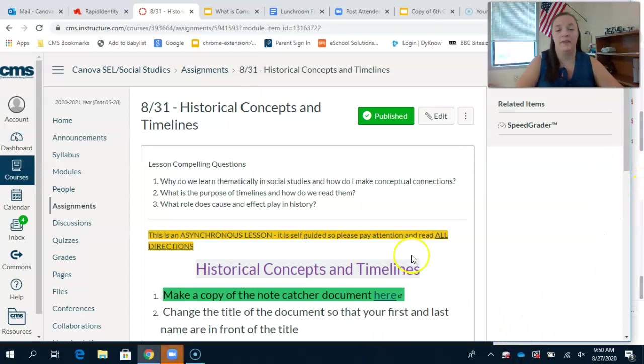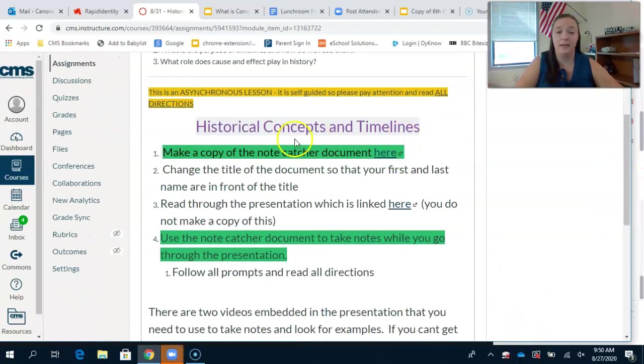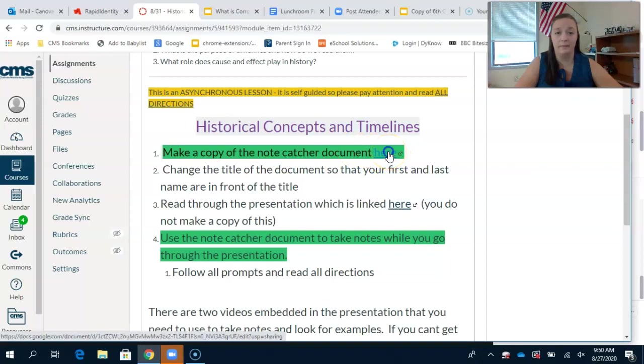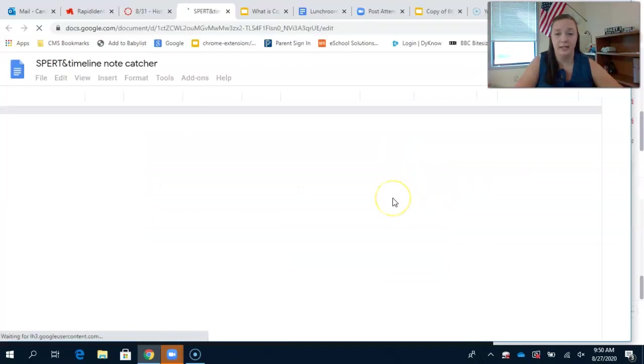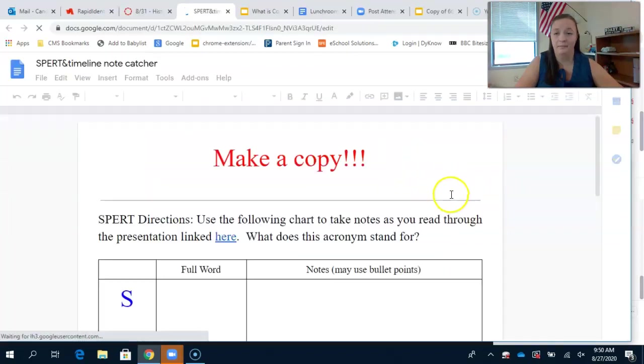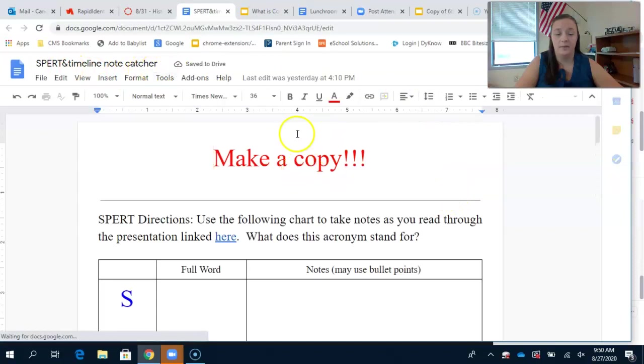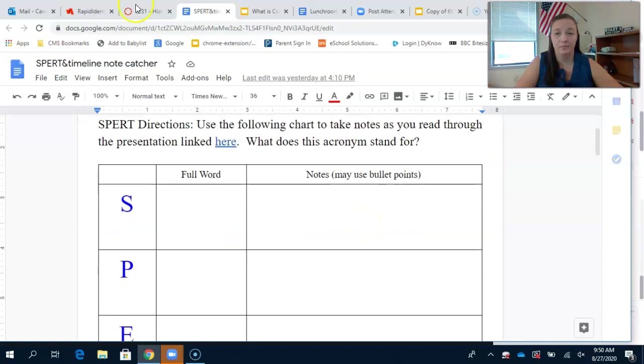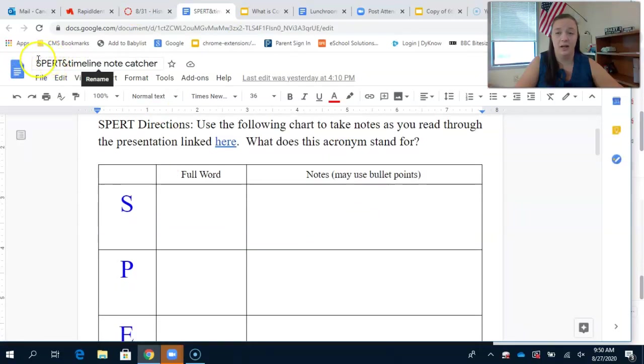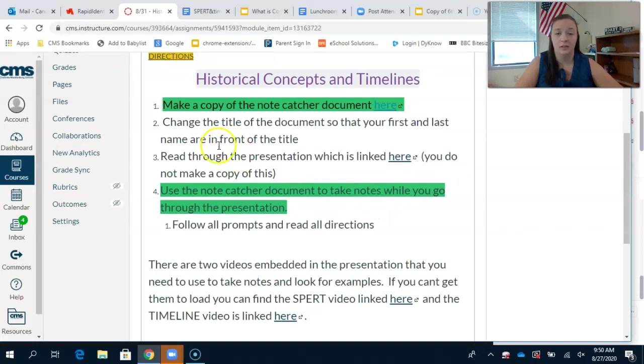One of the first things is to make a copy of the note catcher document by clicking here. You're going to click into that. It's the SPURT and timeline note catcher. Make a copy and change the name so that it includes your first and last name in the title.